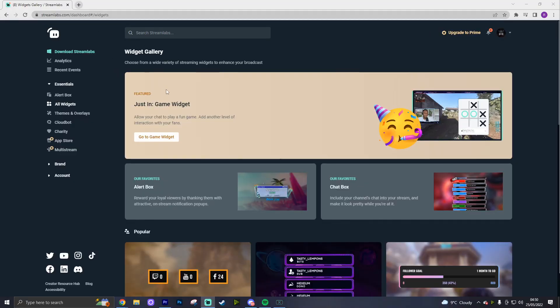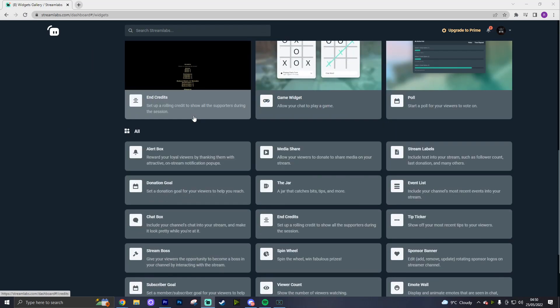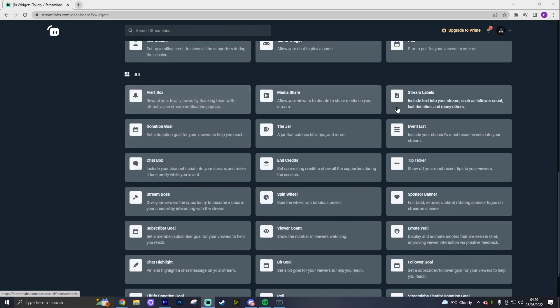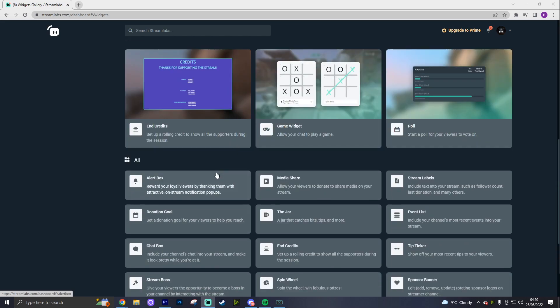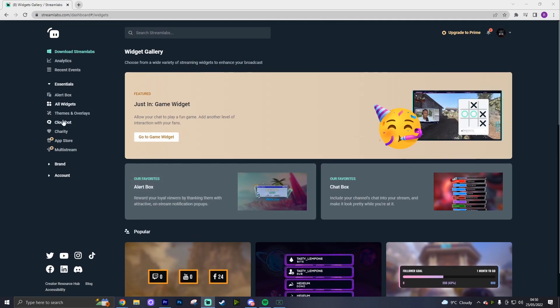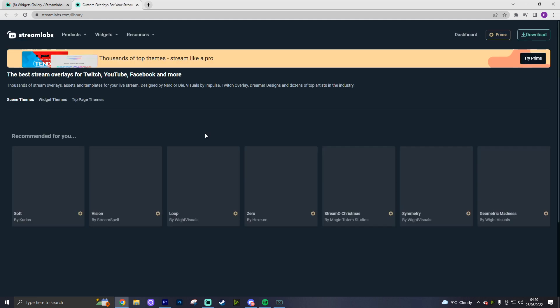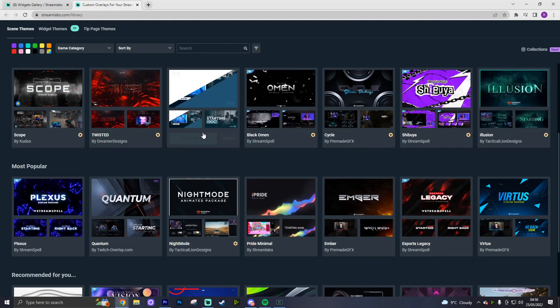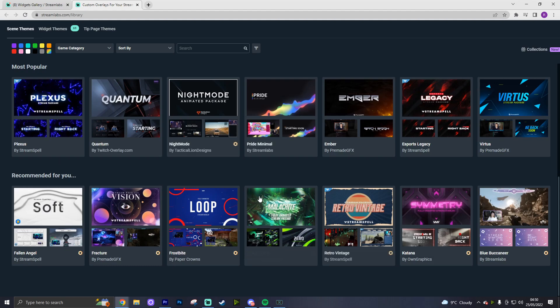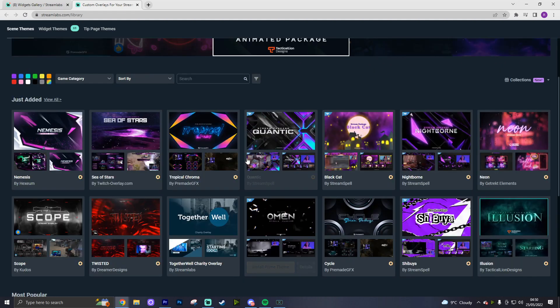That doesn't mean Streamlabs doesn't have its own customization — it just offers it in a slightly different way. Streamlabs OBS is fully customizable with all the things available on Streamlabs.com. This includes widgets, alert boxes, donation goals set up with their own tipping service that feeds directly into your stream, and a bunch of different customizations including overlays that you can get for free or buy using their Prime service. If you're a newer streamer, the customization available on Streamlabs OBS is much simpler — it already has the alert system integrated and so much more that is easier, whereas OBS Studio offers more for advanced users.